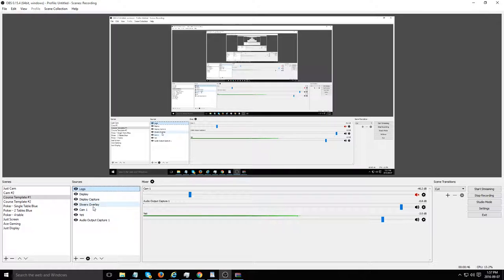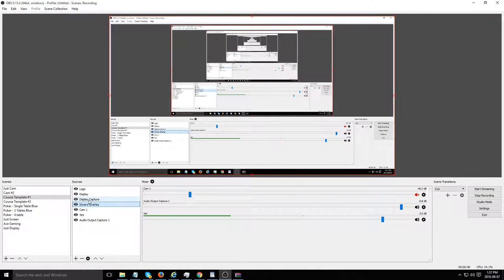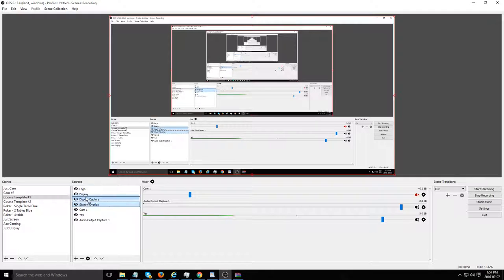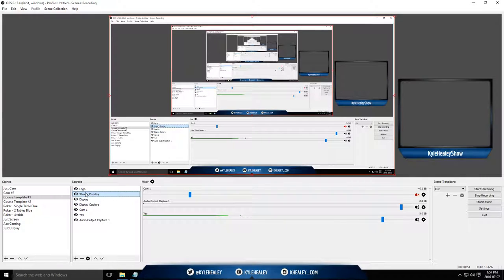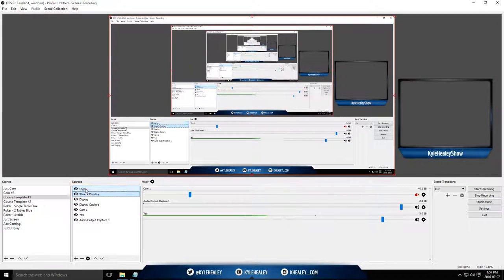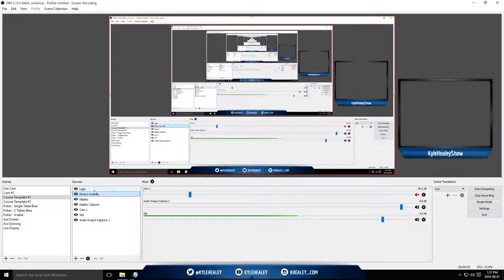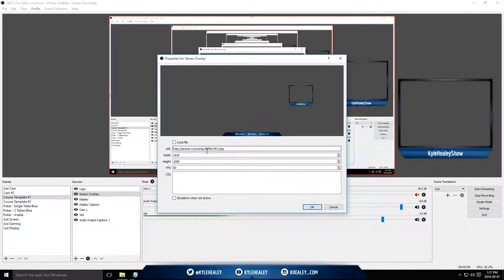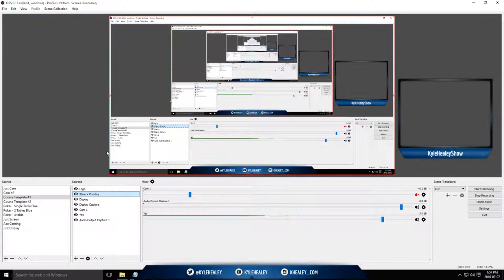Down here, we've got an overlay as well. So if I move it up a bit, you can see what it actually looks like. This is an overlay from Strixim. They make very nice overlays, which you put in as a browser source. So let me just get into some of the different sources here.